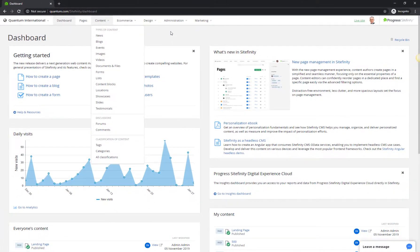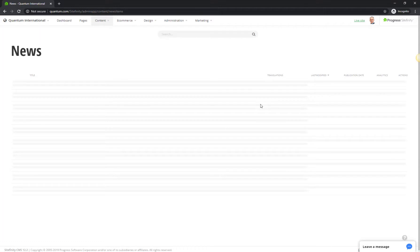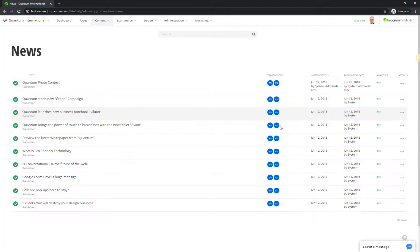With the user-friendly interface of Sitefinity, it's easy to navigate, browse, and manage even content-heavy libraries.